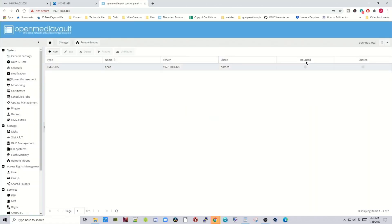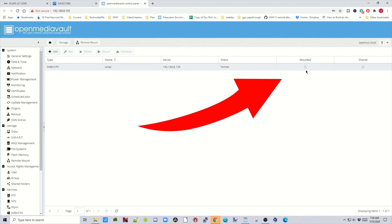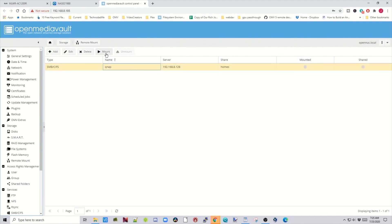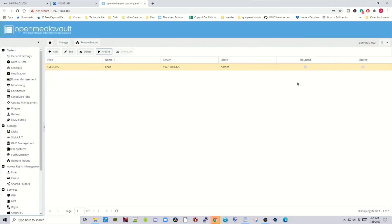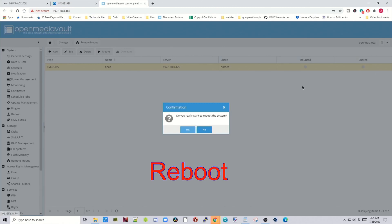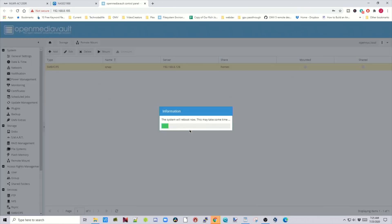Now if we look at this, you can see it doesn't say it's mounted. If we click on it and click mount, it will come up with an "invalid RPC response" — just click OK. What we need to do is reboot the computer and then it will show up. Time for a cup of coffee.